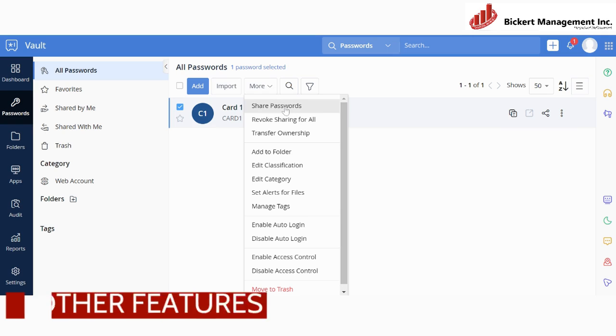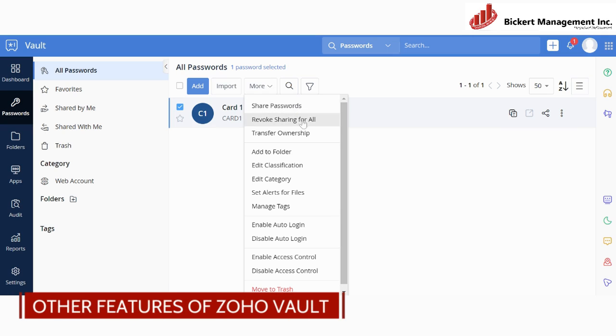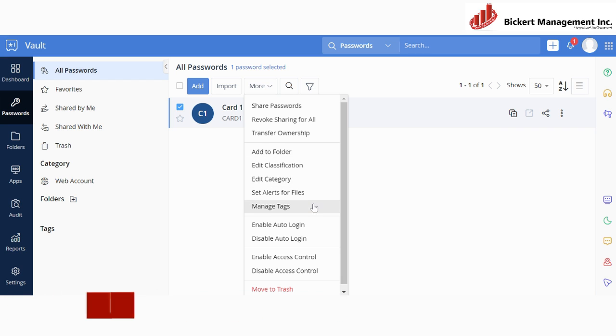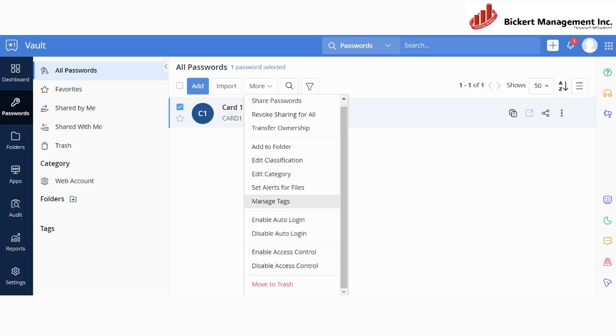You can also report them, you can also transfer ownerships, you can add them to a folder, you can edit the categories and classifications, as well as you can set alerts for files, you can manage attacks, you can enable and disable auto logins, and also you can enable and disable access control, or you can just delete the passwords.